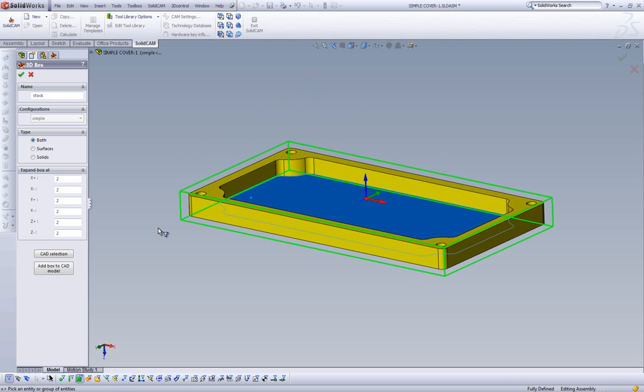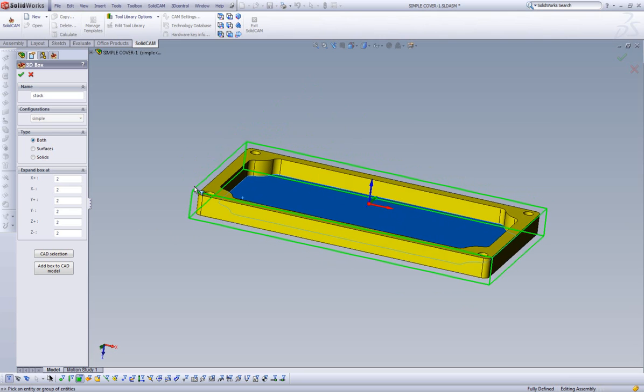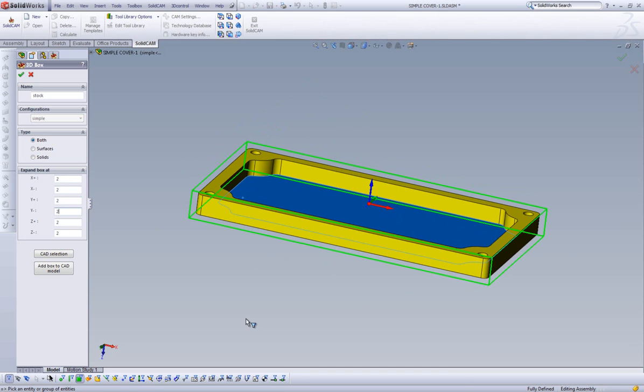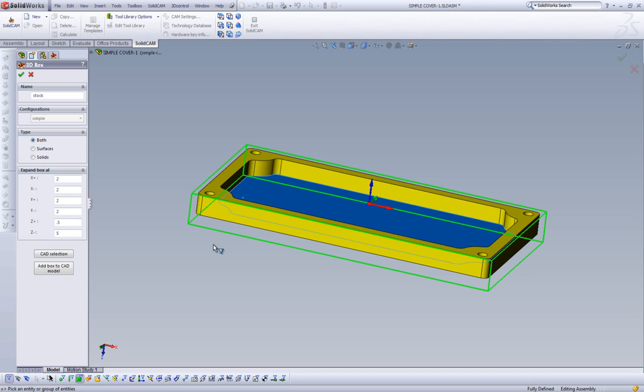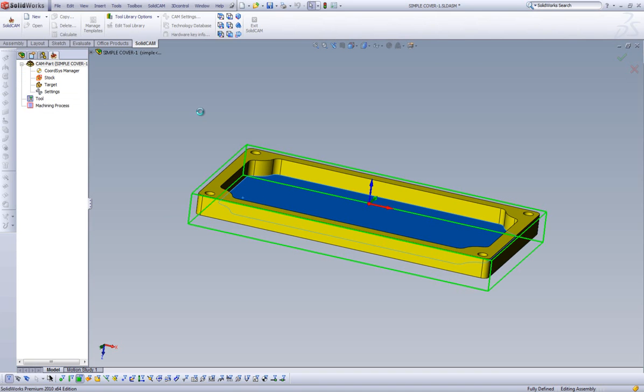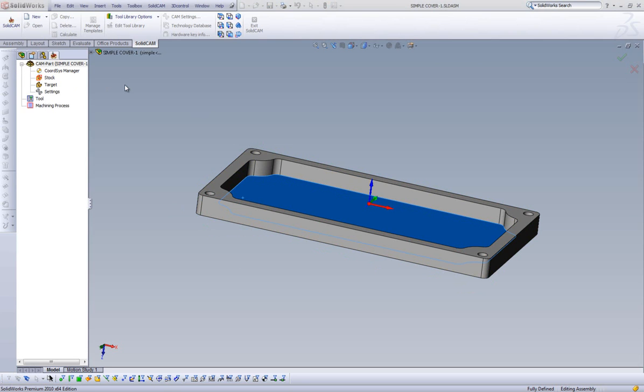So, for example, in my X plus and X minus directions, as well as my Y plus and Y minus directions, I will leave it at two millimeters past the part. In my Z plus direction, I'll add only 0.5 millimeters of stock material on the top of my part. And I will add five millimeters in the Z minus direction, so I have material to clamp onto when we are machining this part. As you alter the numbers in the dialog boxes, the stock material is updated graphically in real time. Once we have these dimensions set, we can accept our stock by selecting the check mark. And our stock is now complete, and we can move on to defining our target.